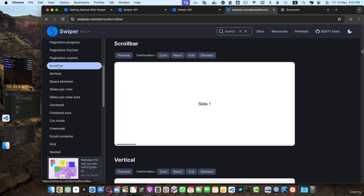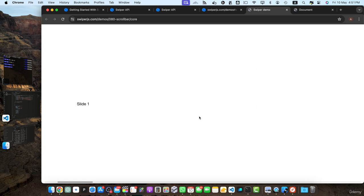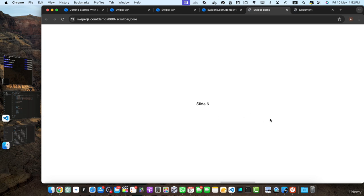Next, we talked about the scrollbar — here is the example of the scrollbar. If you move to the next slide, you will see the scrollbar on the bottom that moves to the right, and it keeps moving with every next slide.